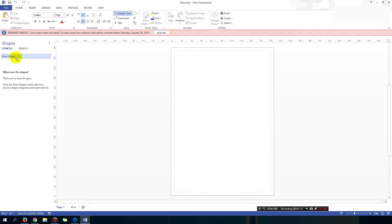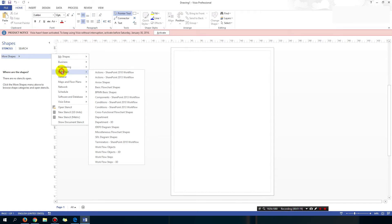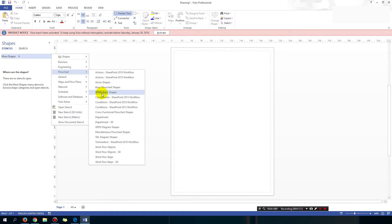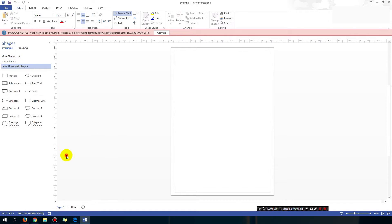Now on the left hand side what I want to do is get the basic flowchart shapes. So you can click on more shapes, click on flowchart, and just click on basic flowchart shapes. And you can see the basic flowchart shapes showing up.